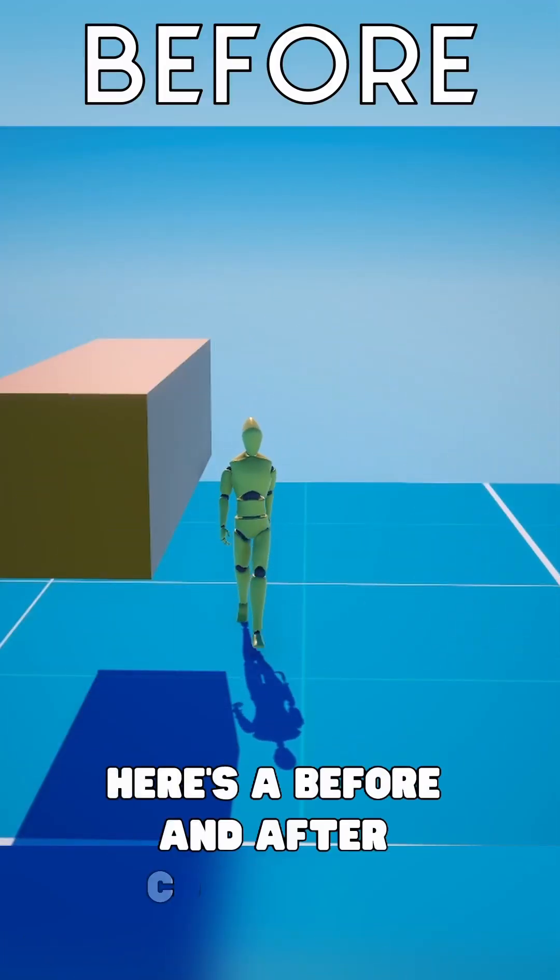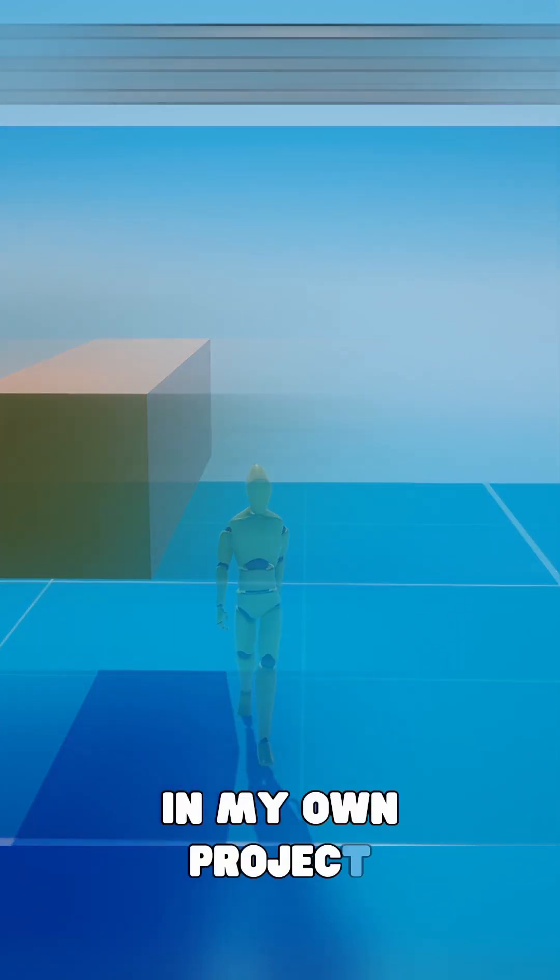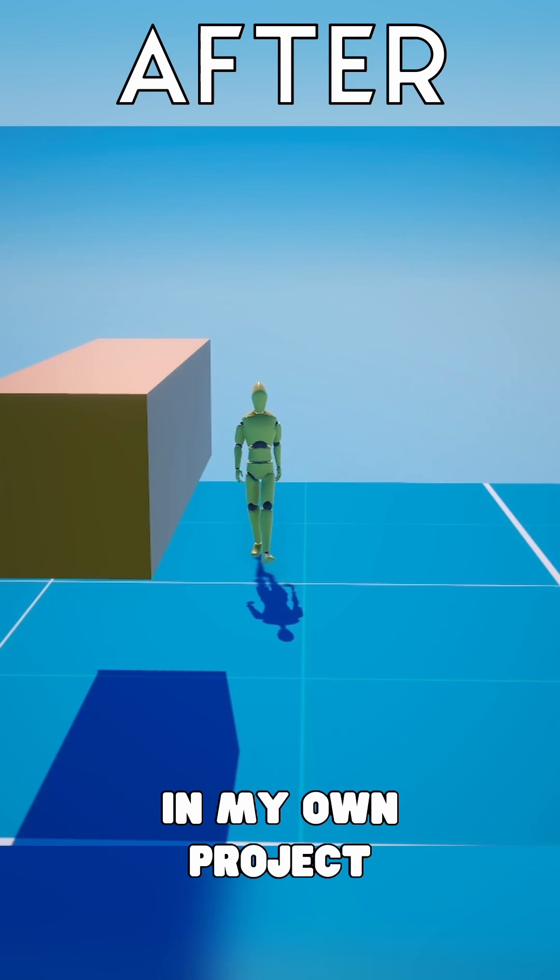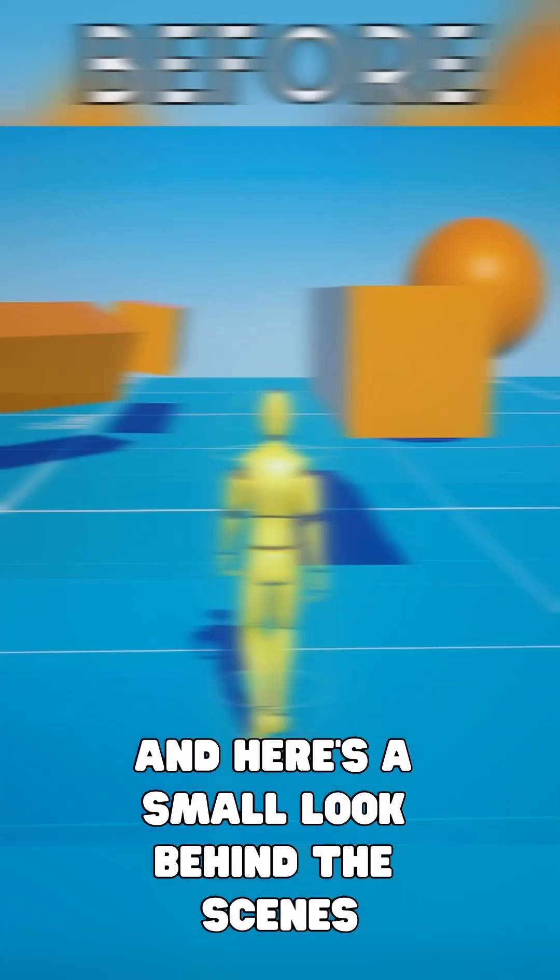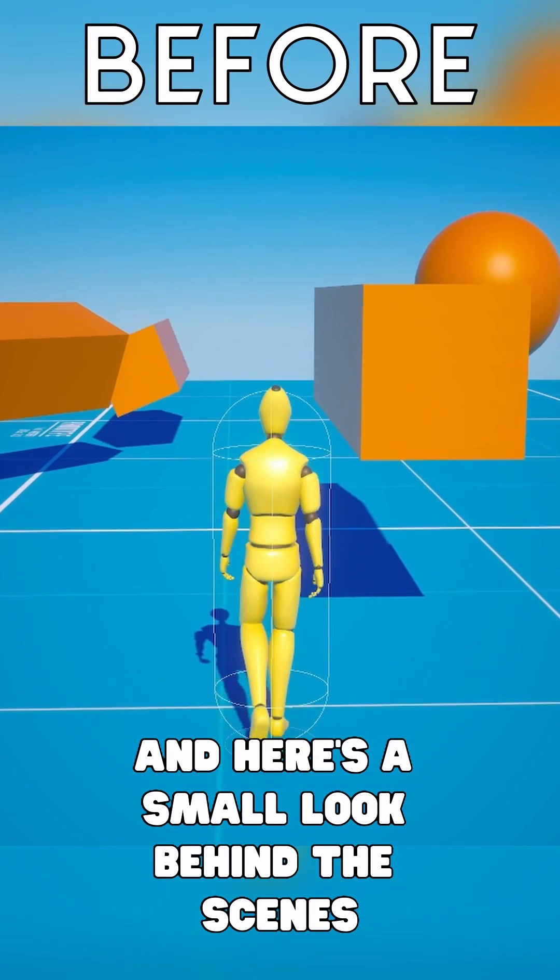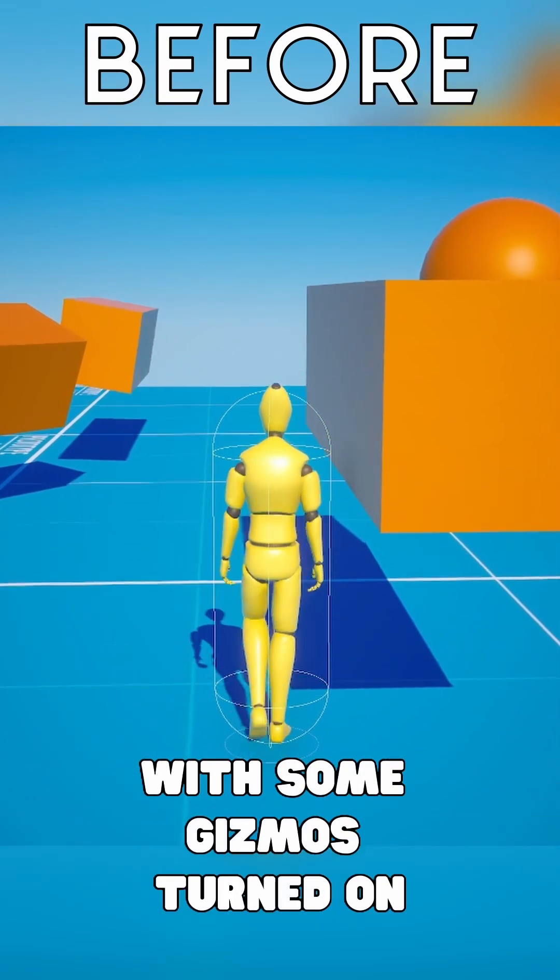Here's a before and after comparison in my own project. And here's a small look behind the scenes with some gizmos turned on.